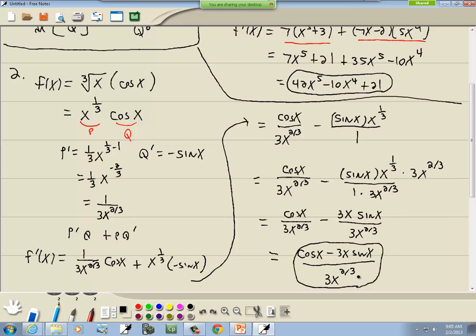Every book is different in this regard — some might stop at the separate terms, some combine them. When you've got a mixture of trig functions and regular polynomials, sometimes they just leave them separate.